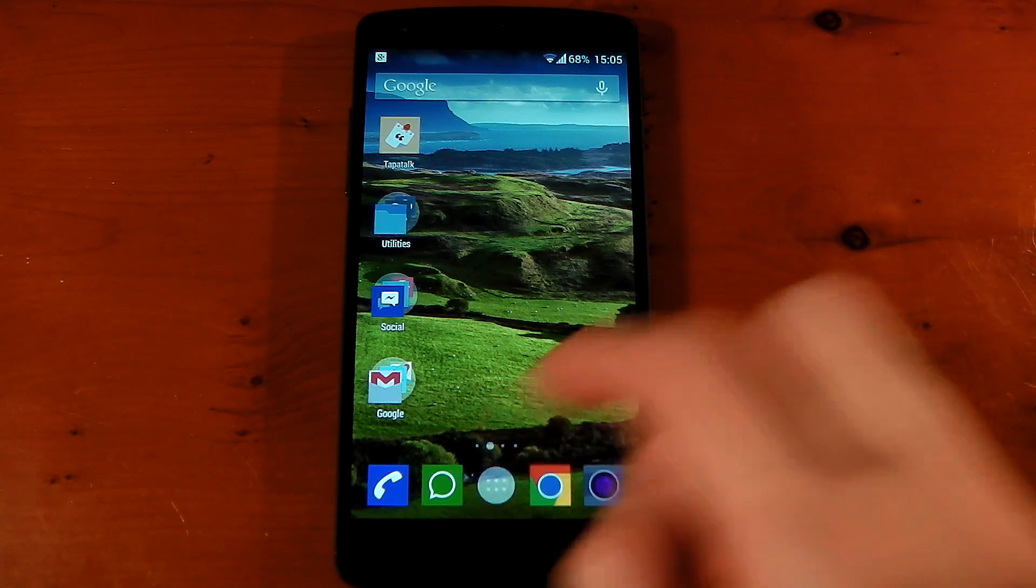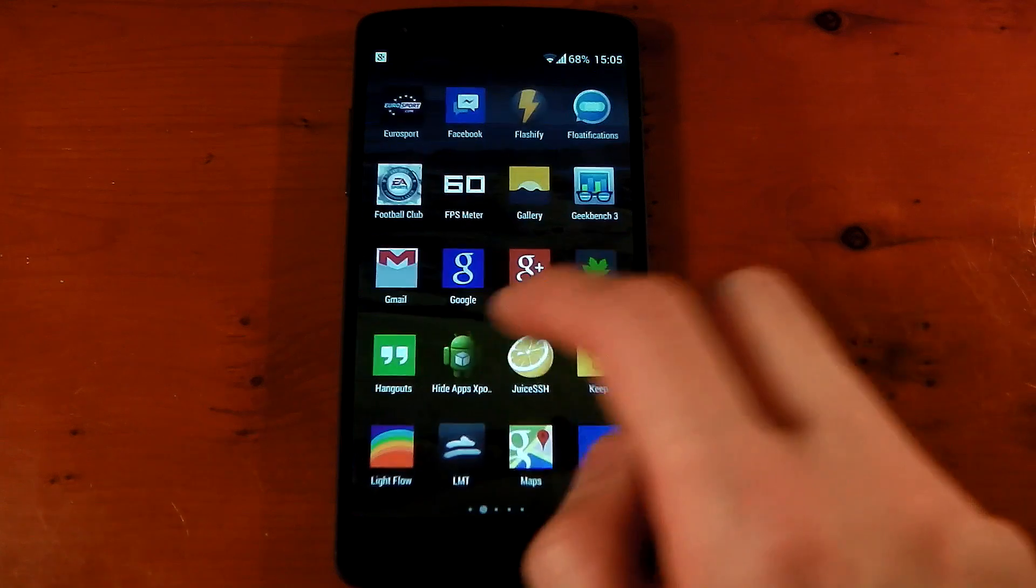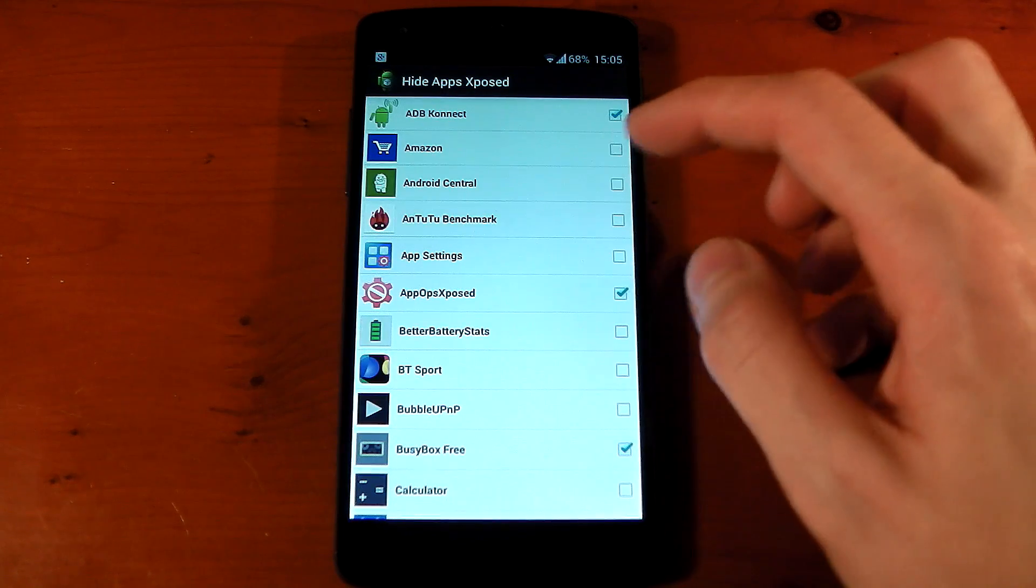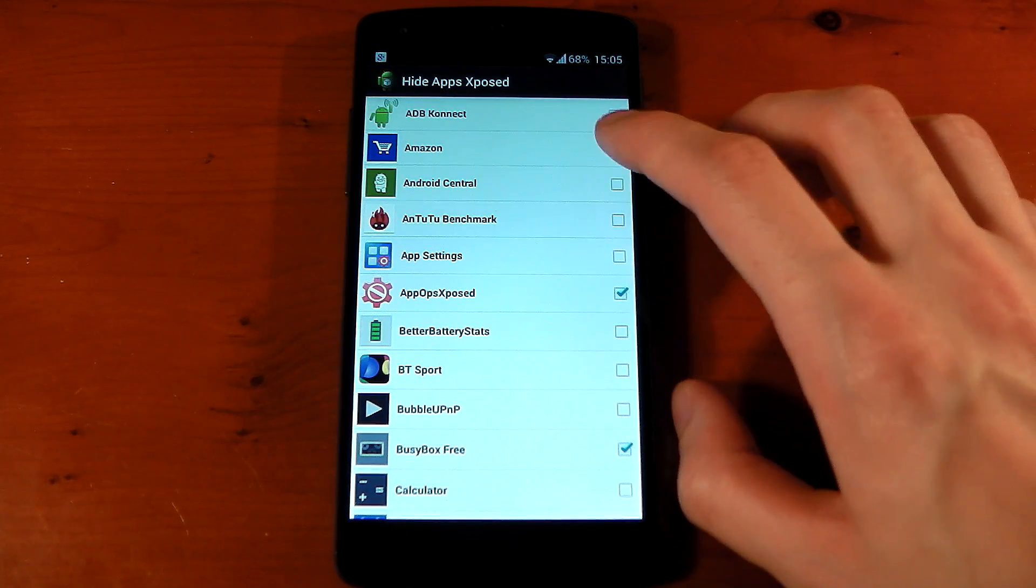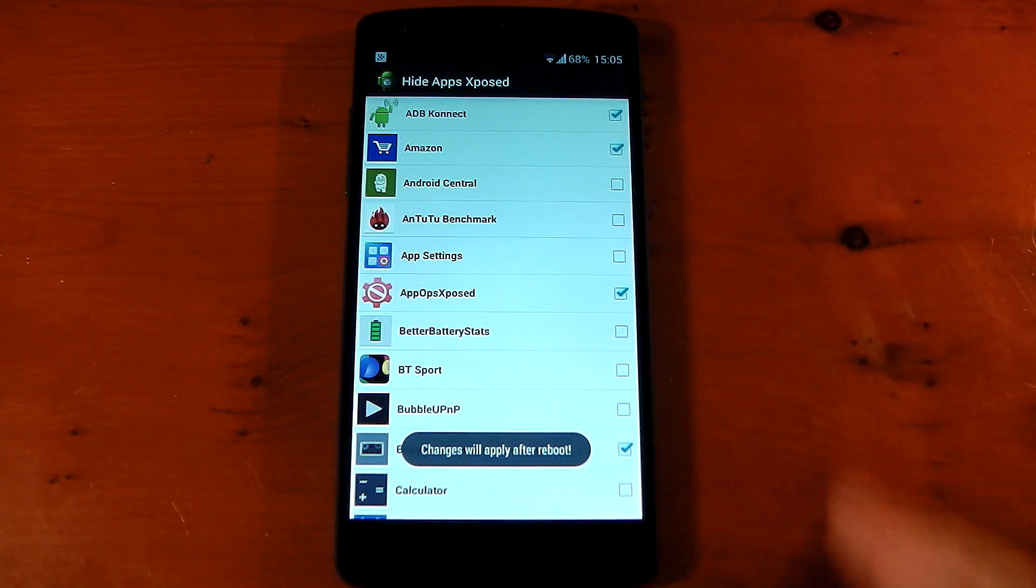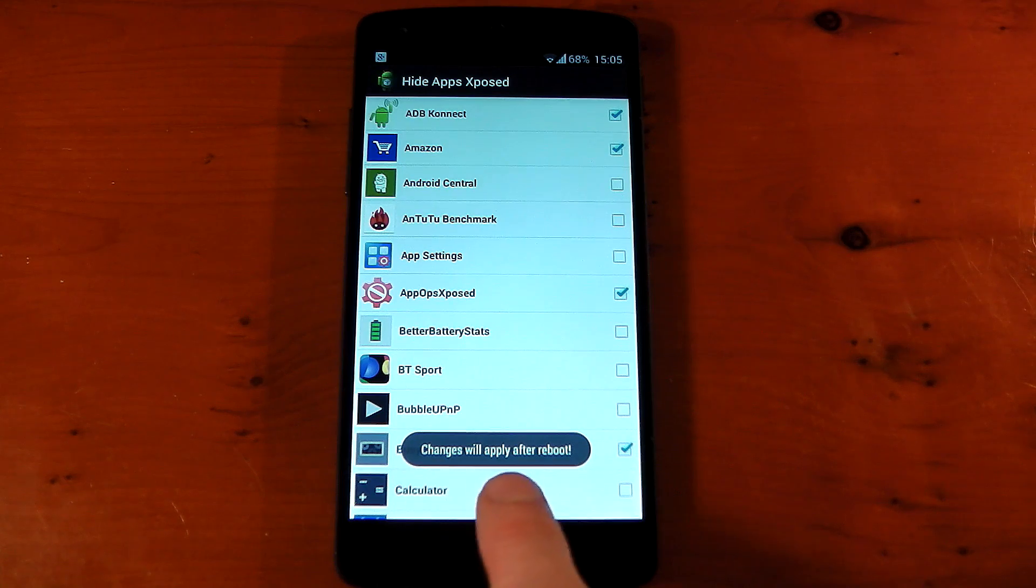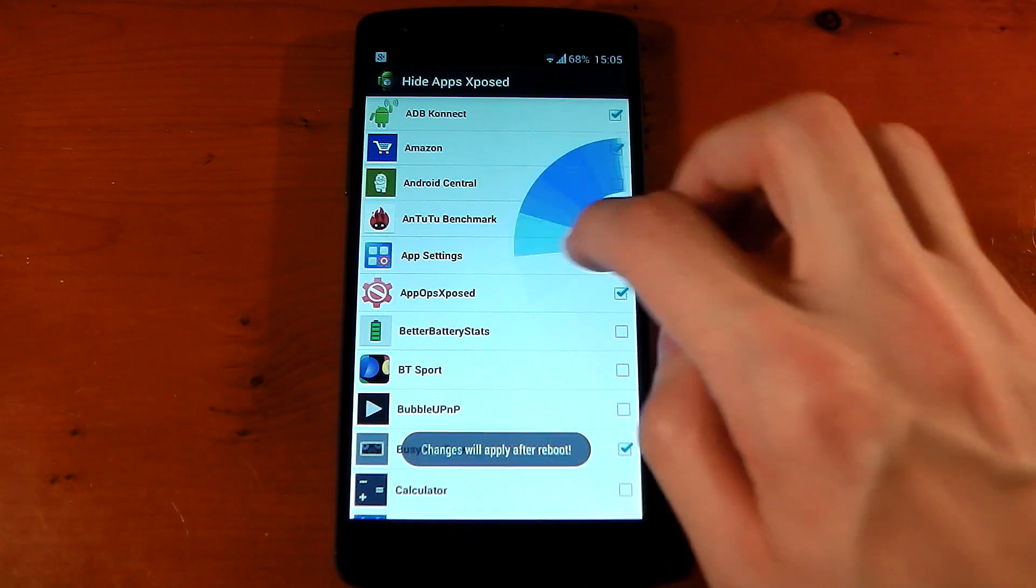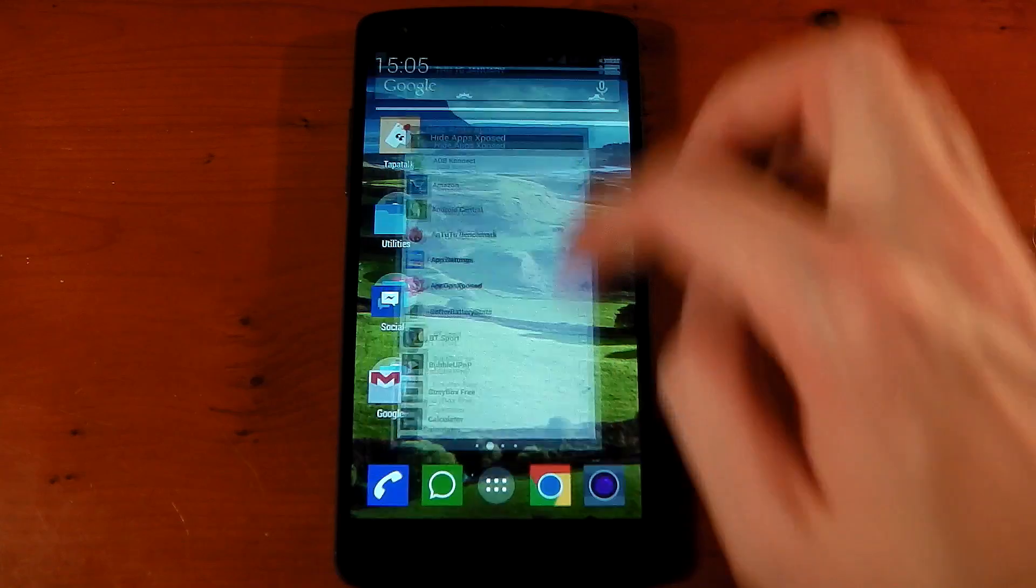So like I said, it's really easy to use. All you have to do is let's just try this on Amazon. We'll tick it. It says changes will apply after reboot. So we'll just exit the app and reboot the device.